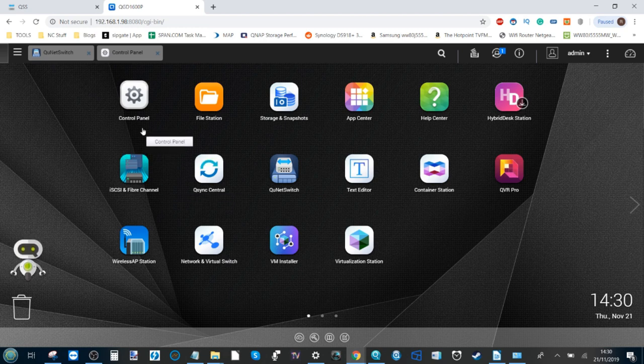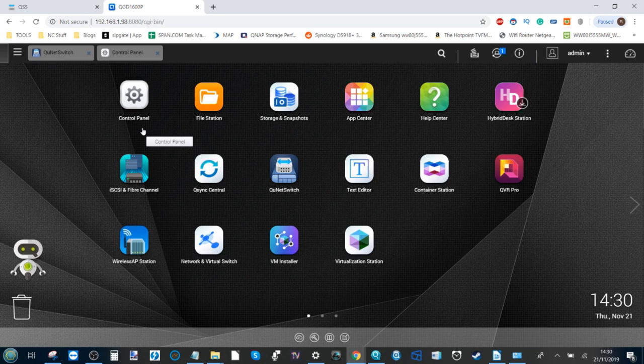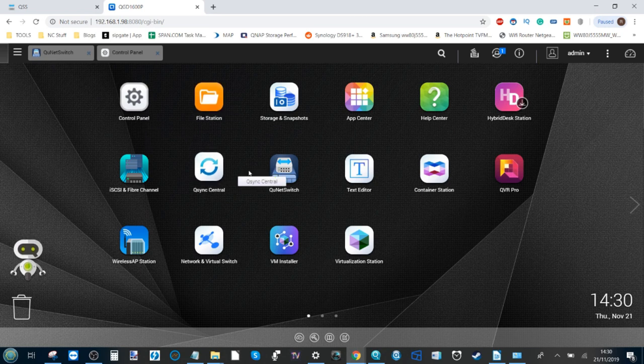Anyone that's ever utilized the QNAP NAS in the past, you're going to be very familiar with this user interface.